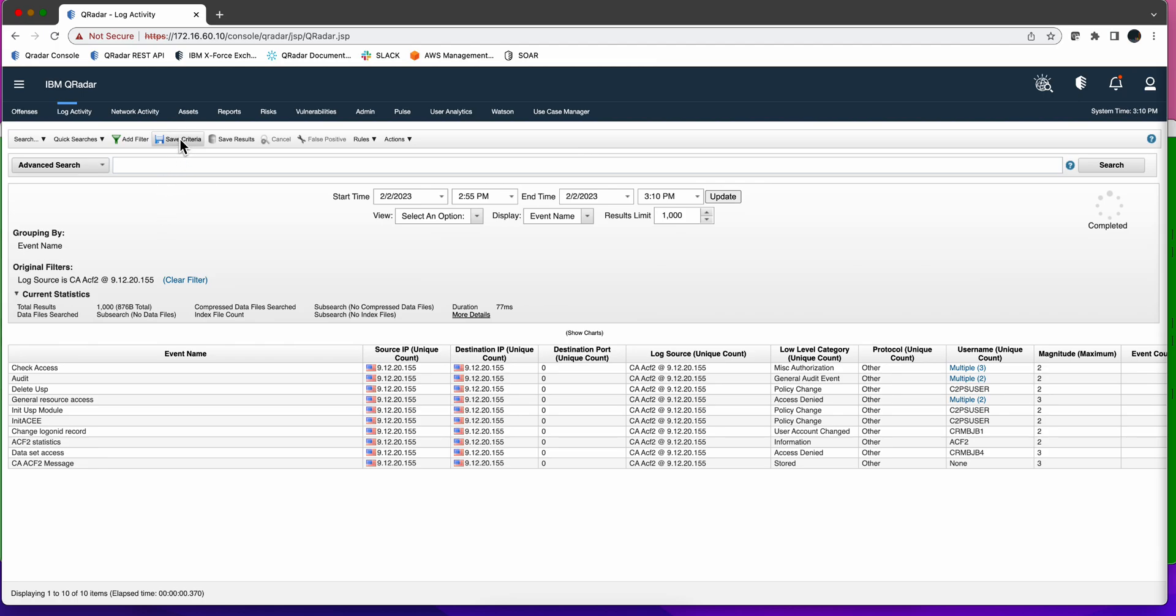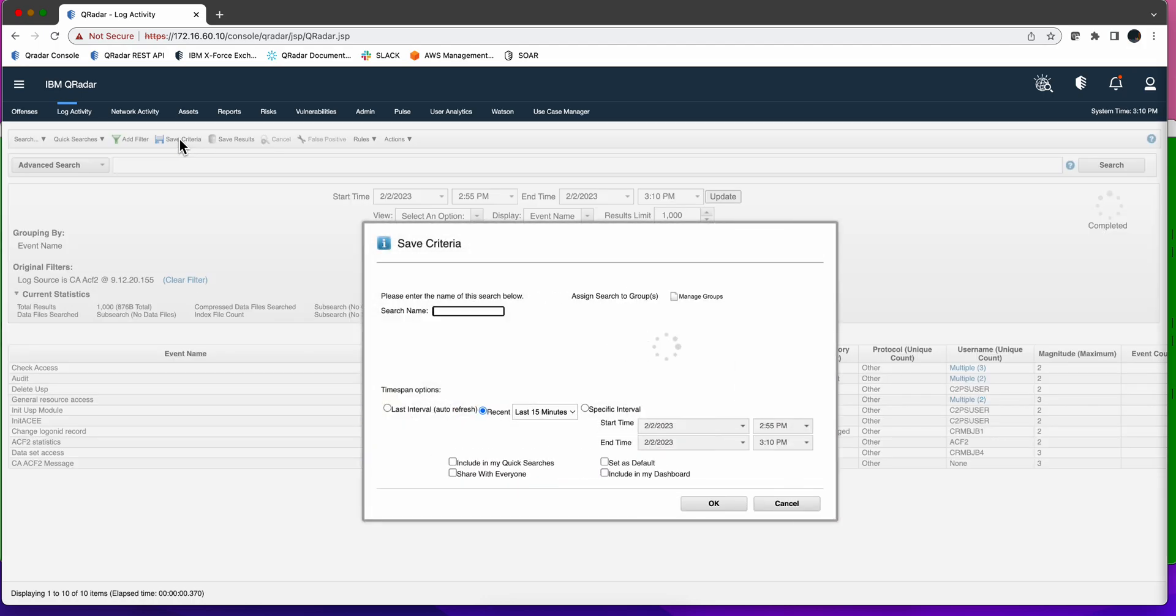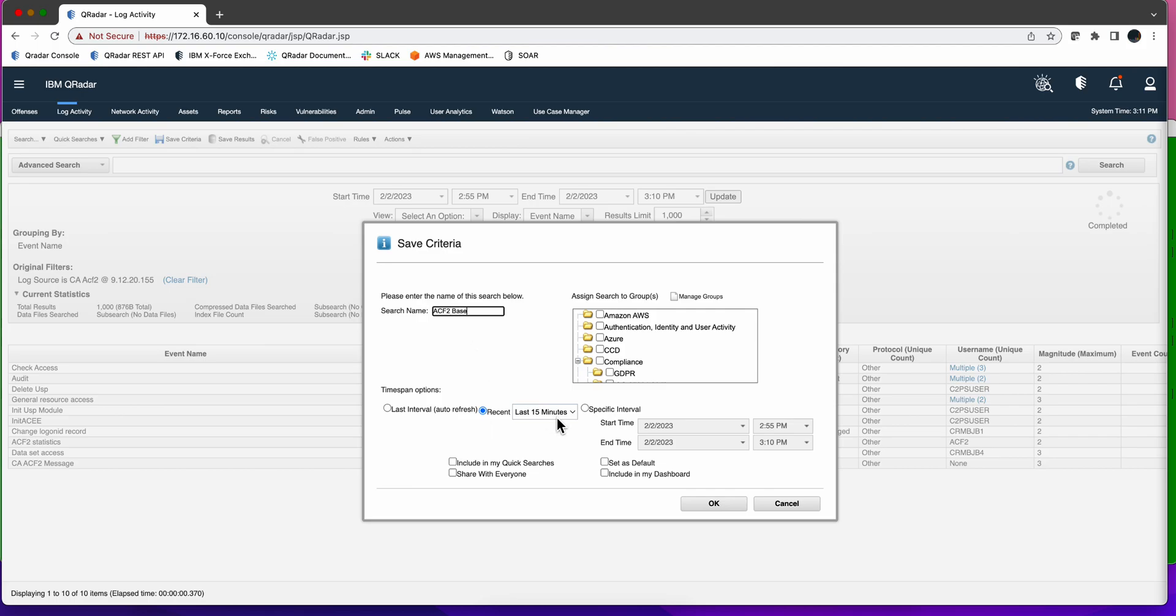We can start by saving the search. We're going to call this ACF2 base, last 15 minutes, and we're going to include it into the quick searches because we want to see them once we click here.